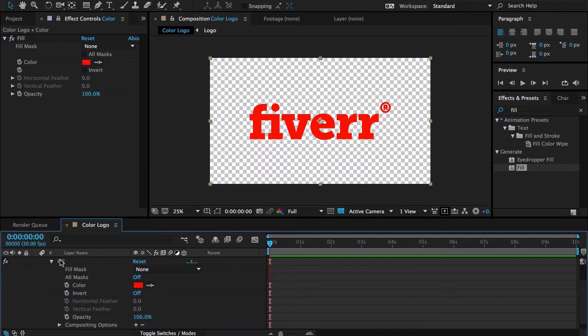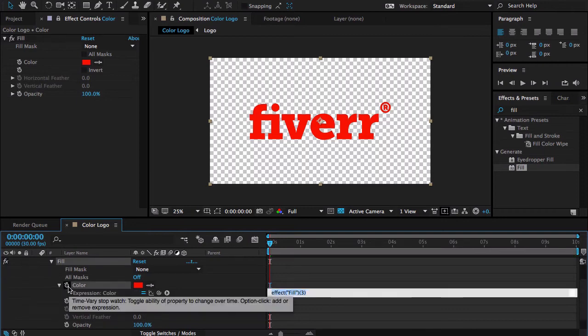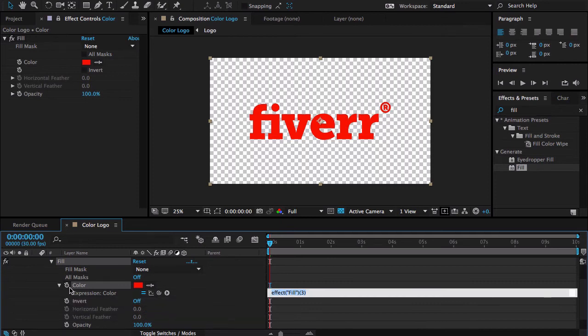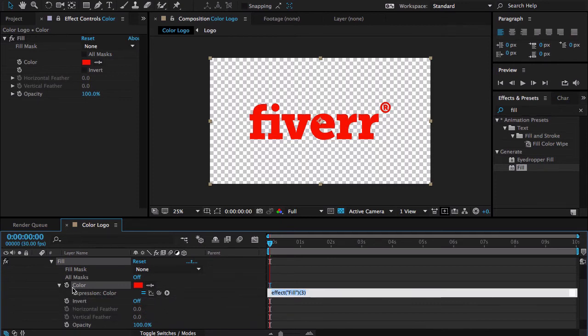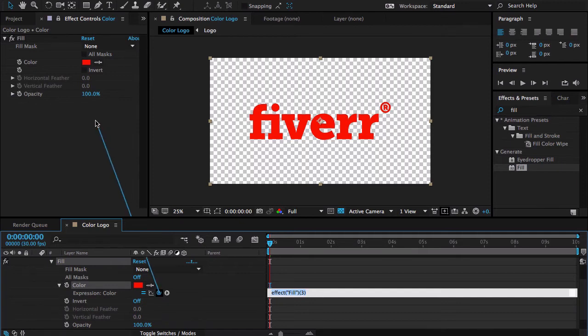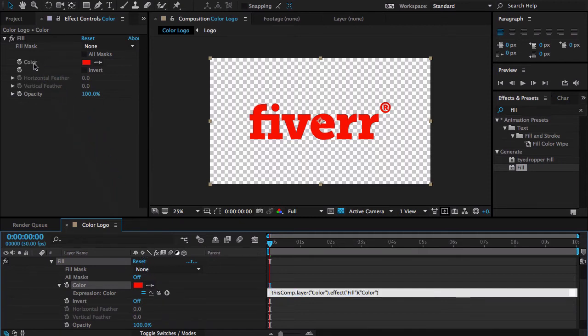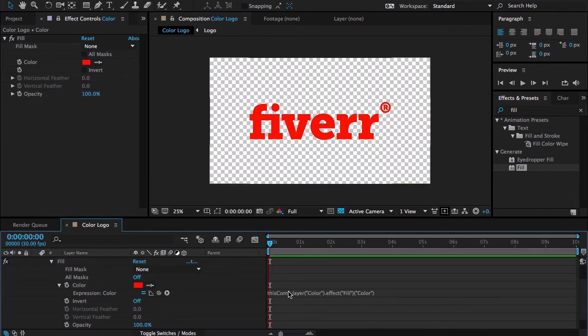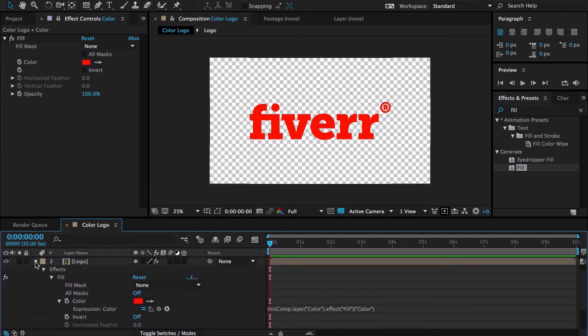Open your logo property, go to Effects and then Fill. Here you can find your fill effect and here is a color. Alt-click on the little stopwatch icon, click here and then link this to this color. Done. Now click outside and close the expression.